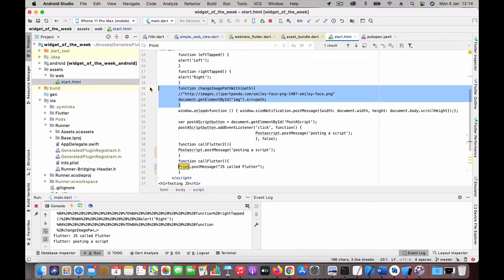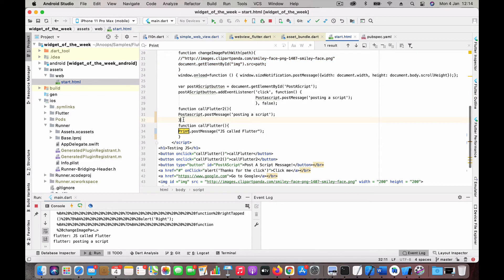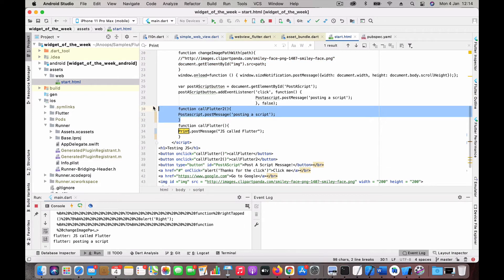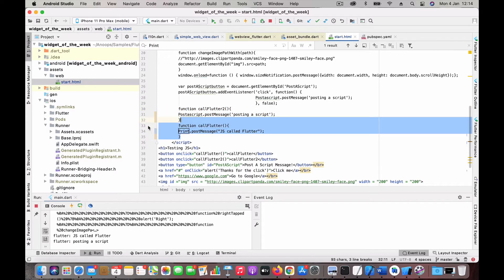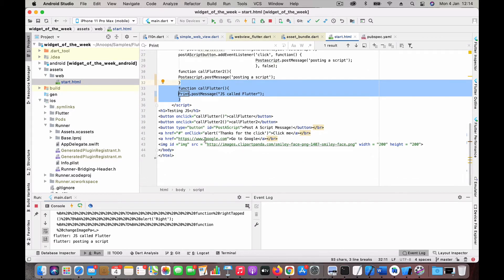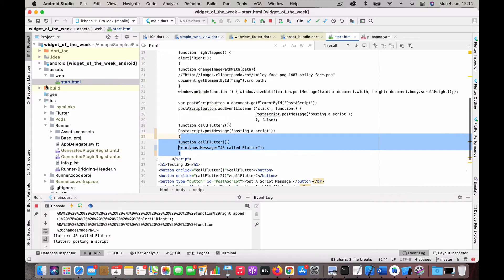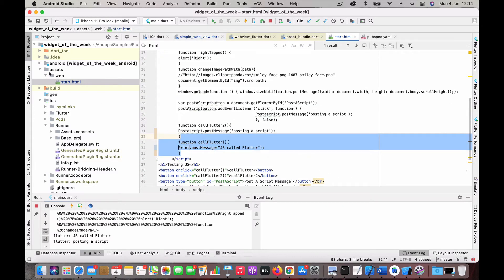You could see the image got changed. This is one function, then Call Flutter 2, which posts a message to the Flutter code, and Call Flutter. These are all basically onclick and button creation, and that's all with this HTML page.